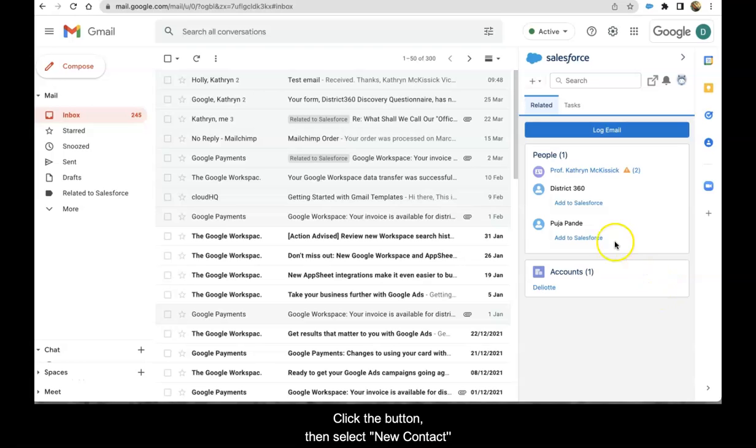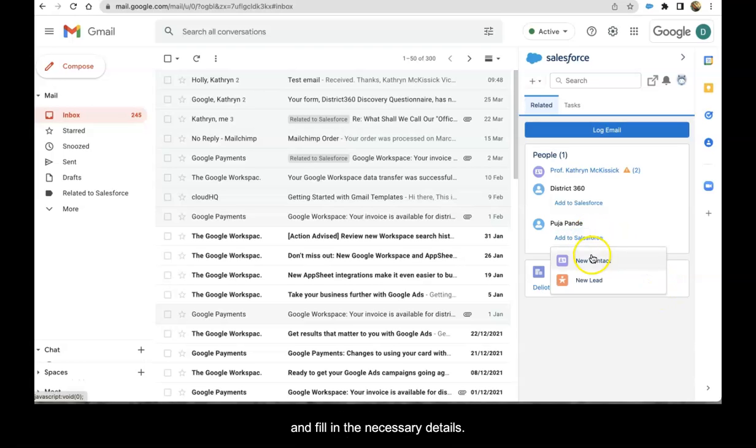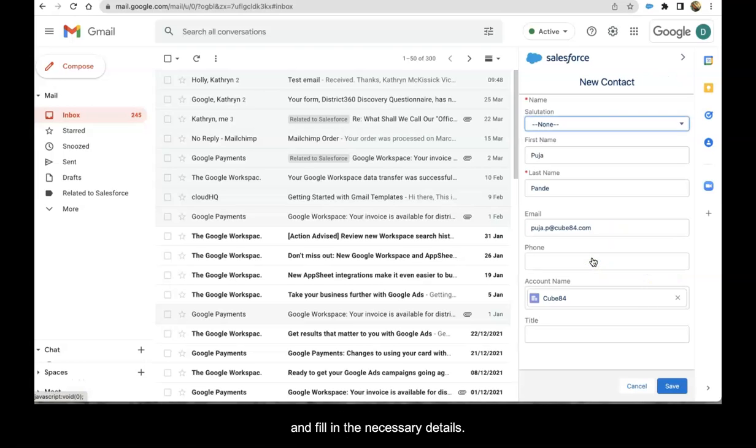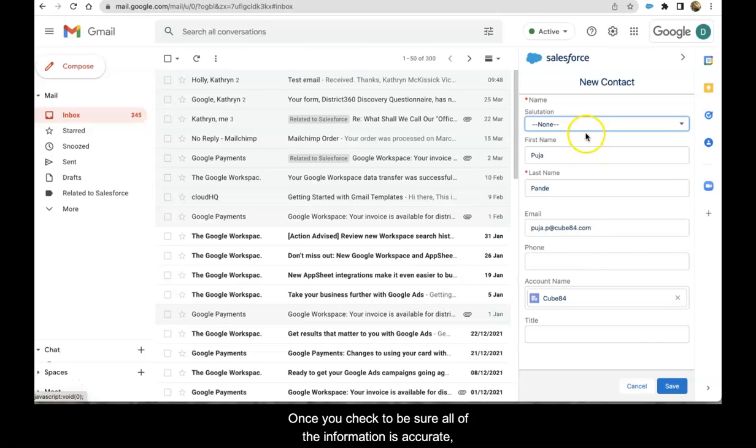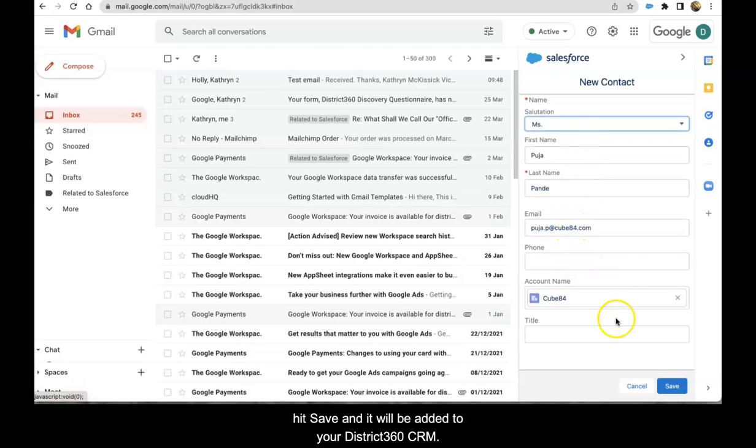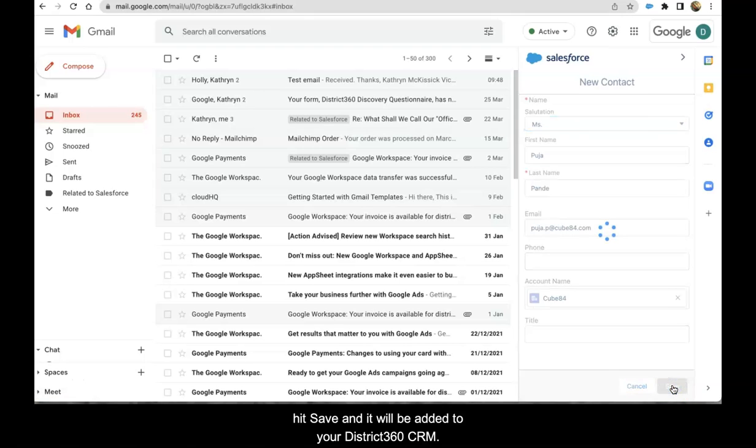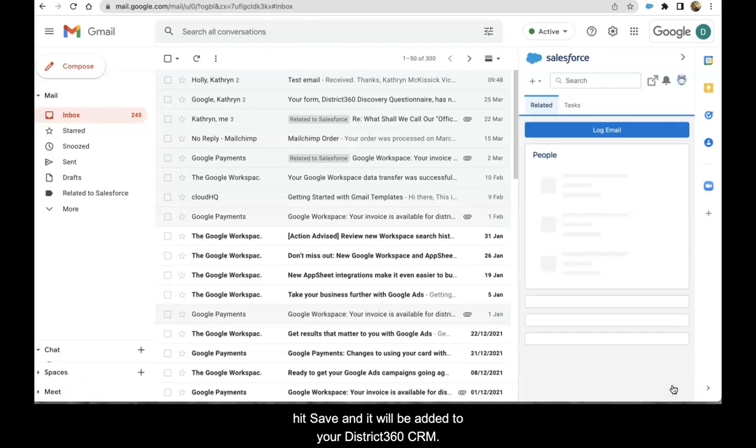Click the button and then select new contact and fill in the necessary details. Once you check to be sure that all the information is accurate, hit save and it will be added to your District 360 CRM.